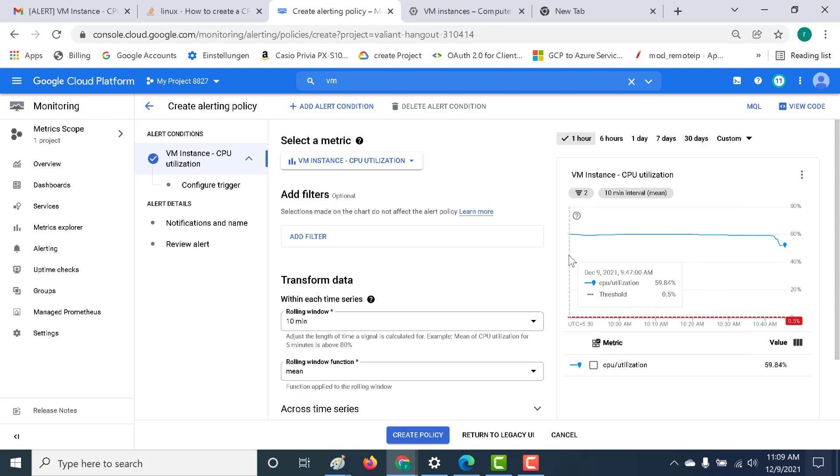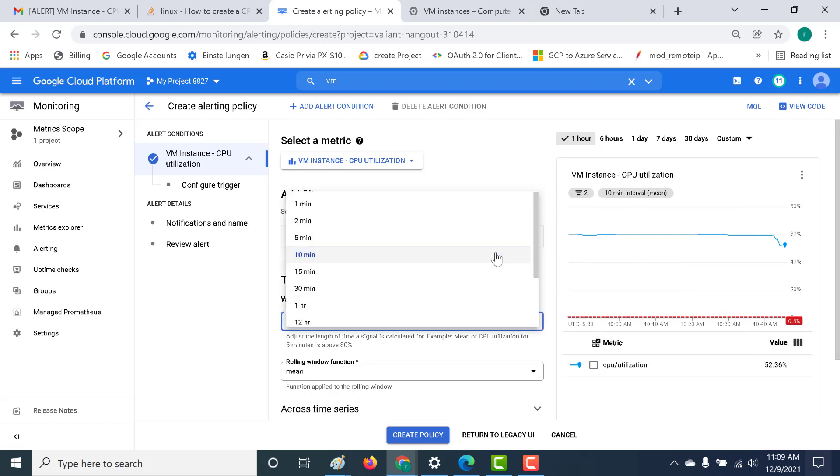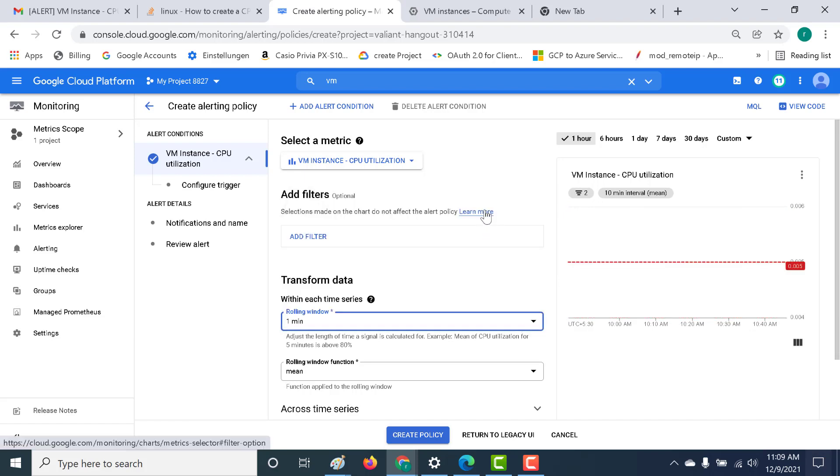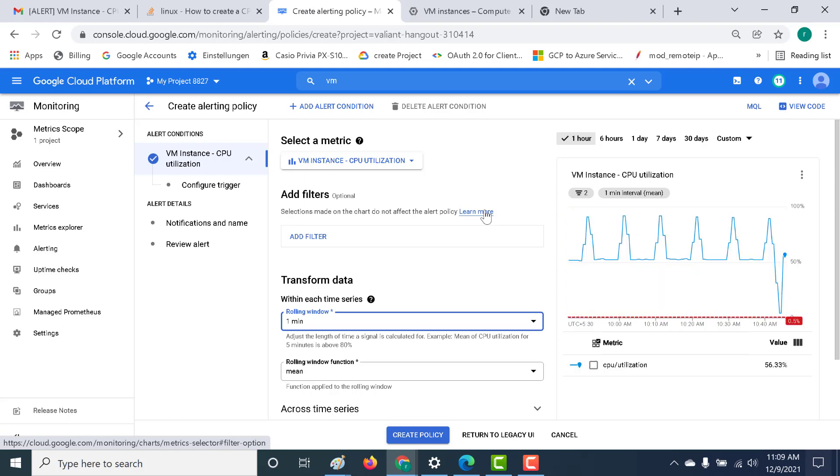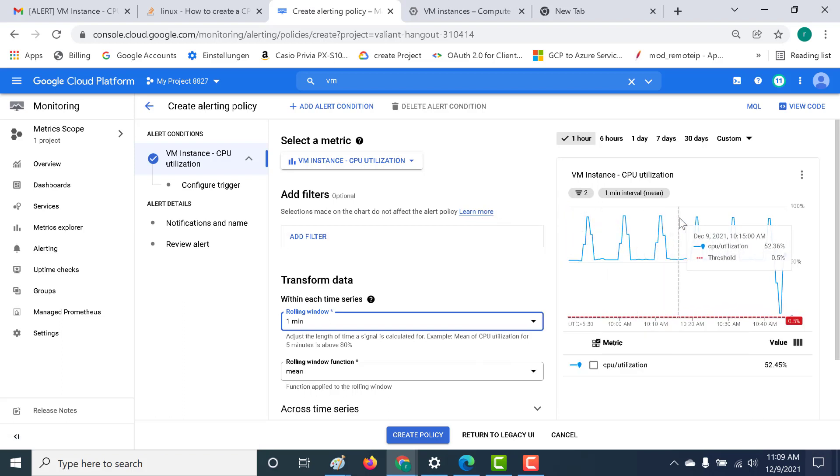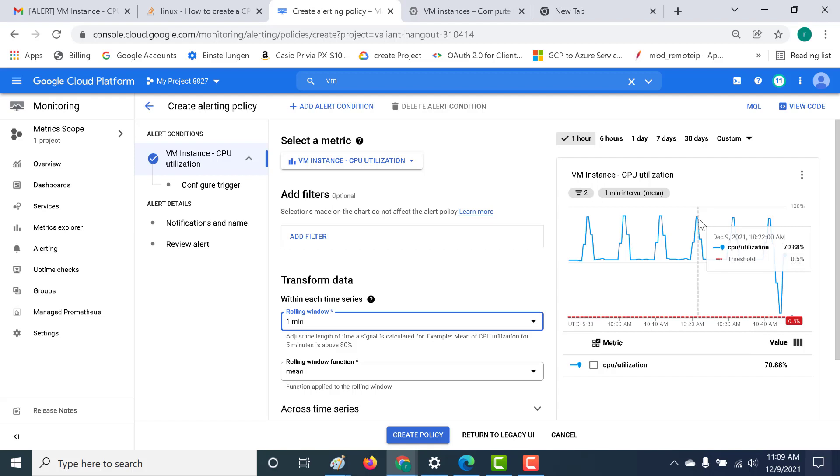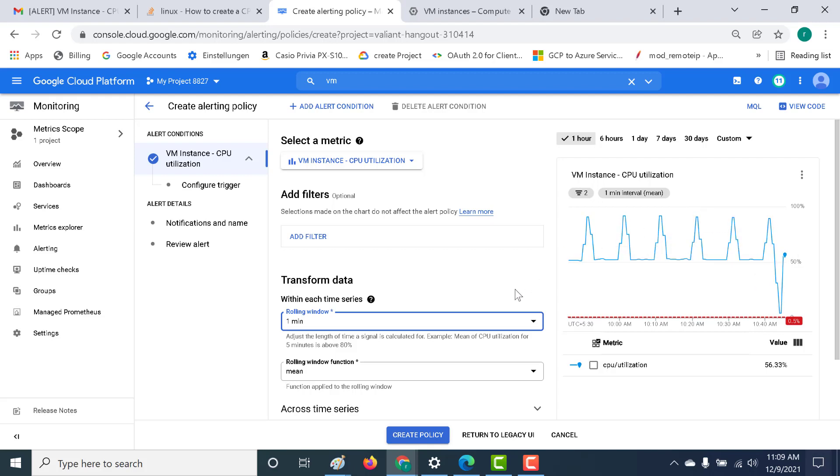Here to get a more appropriate or more accurate data point, what you can do is you can actually lower your time. Let's just make this as one. And here you can see a more appropriate graph. Here it shows when this particular CPU utilization touches around 90%. We'll select this particular data point of one minute and we will select the CPU utilization. Let's go to next.